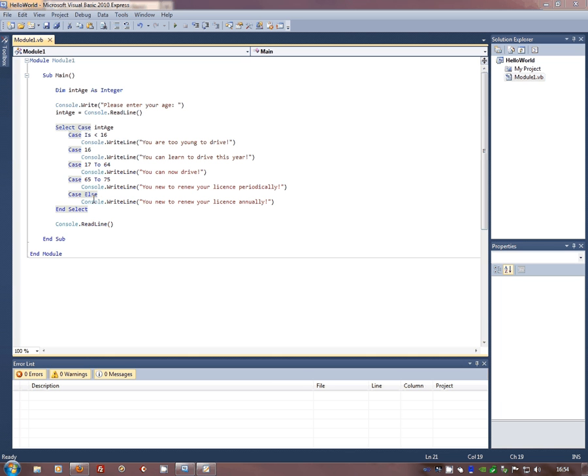And here's what we call the catch-all. And with select case statements, you really should make sure you've always got a catch-all. It doesn't matter if it doesn't do anything apart from put an error message on the screen. But a catch-all to catch those few things you weren't predicting to have happen. So case else,